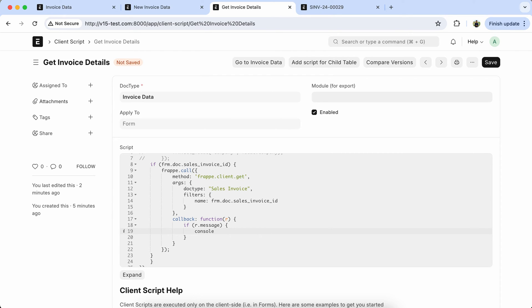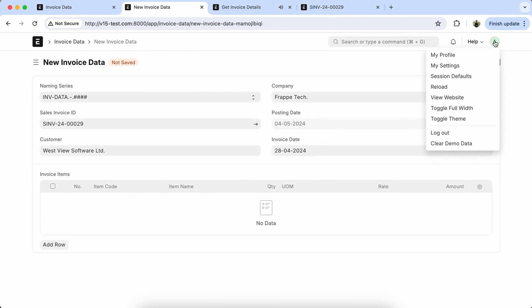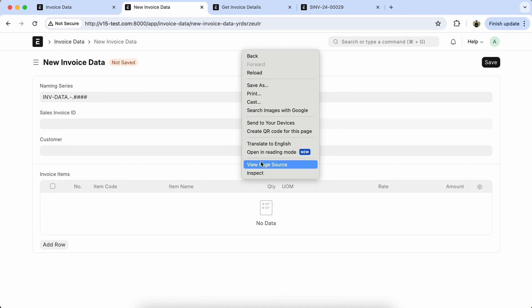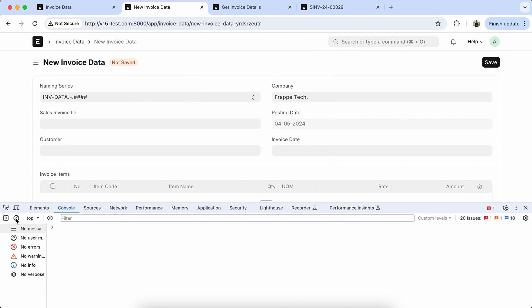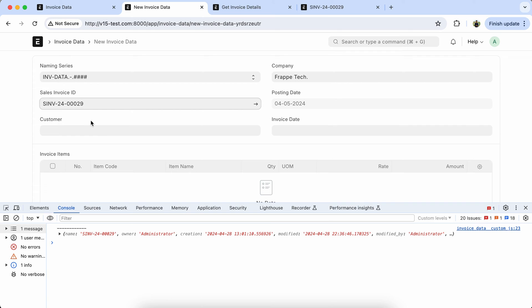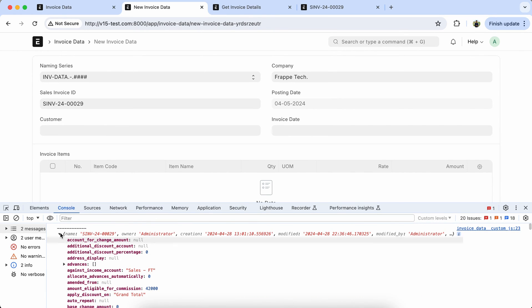Reload the page and check the output. Open the console and select the ID. So you can see the whole sales invoice details are coming in properly.